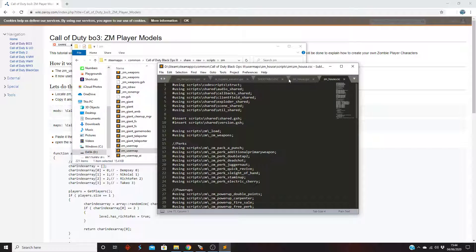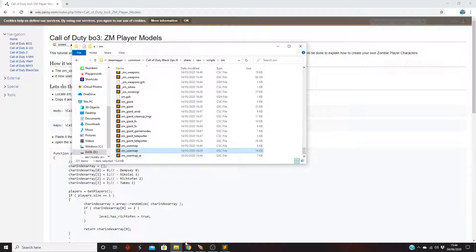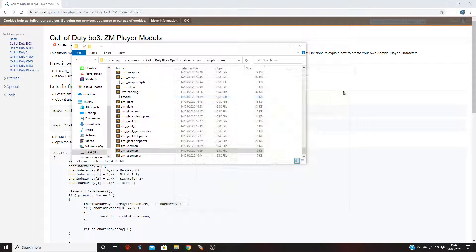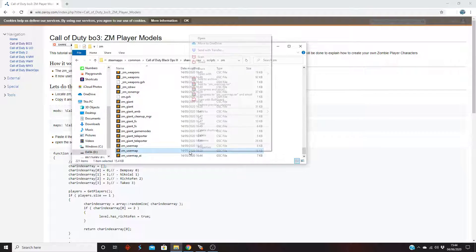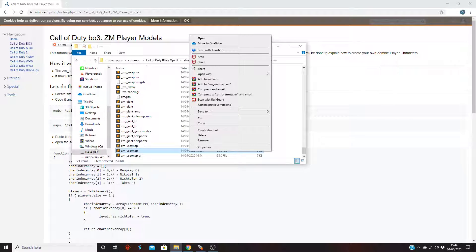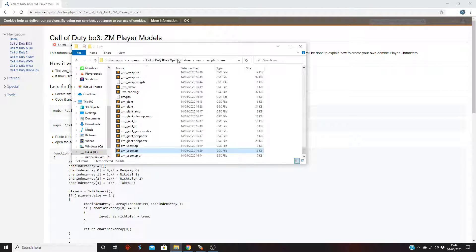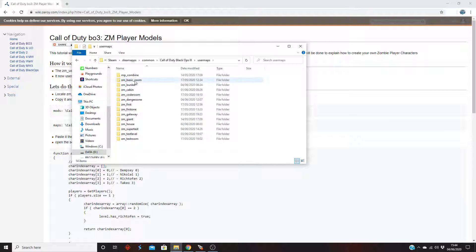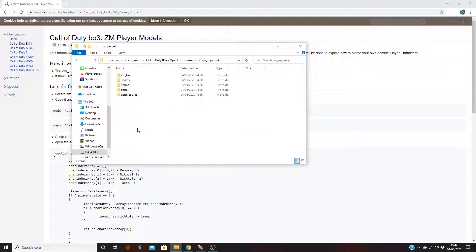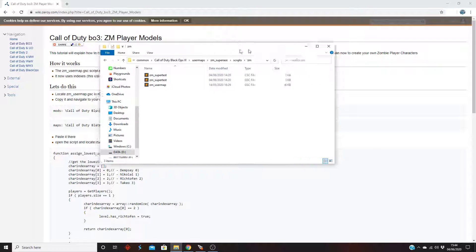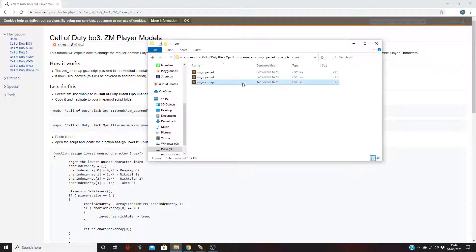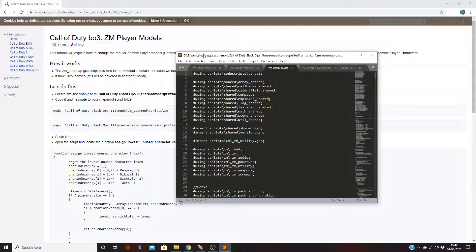I'll just close this one down for now. Sublime text is what I use but you can also use notepad to make sure it opens with one of them. So right click on here, or actually you could just do this simpler: click on it, ctrl+c. And go back to your root directory, user maps, your map, scripts, zm, ctrl+v. Pasted it into your map.